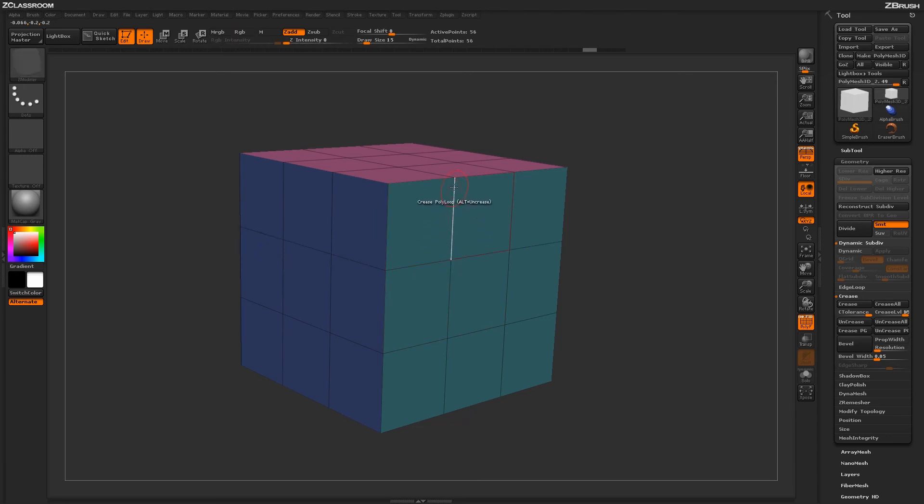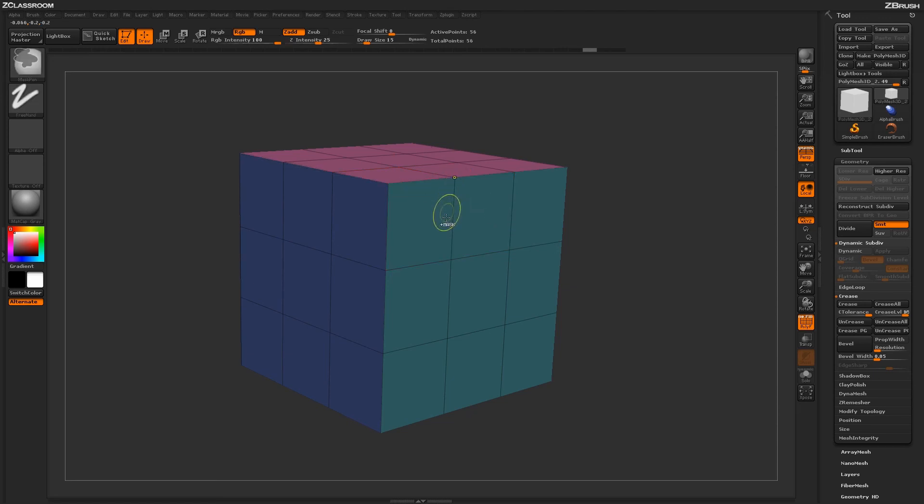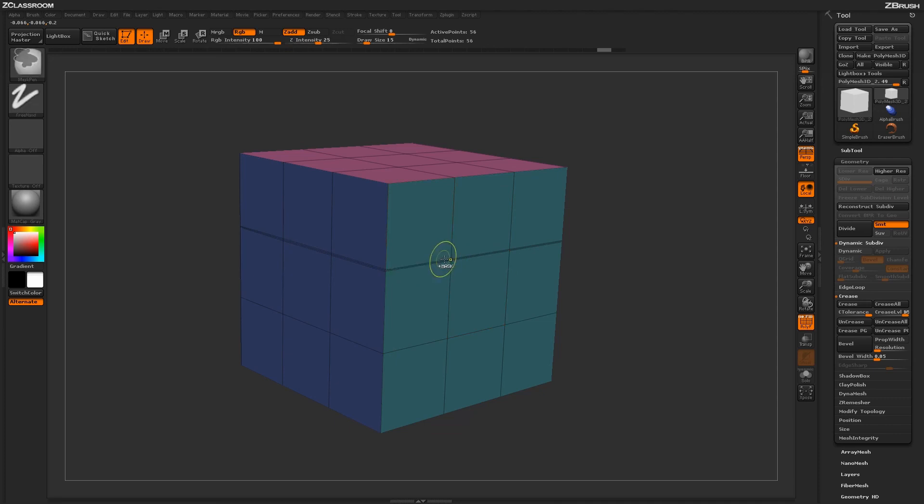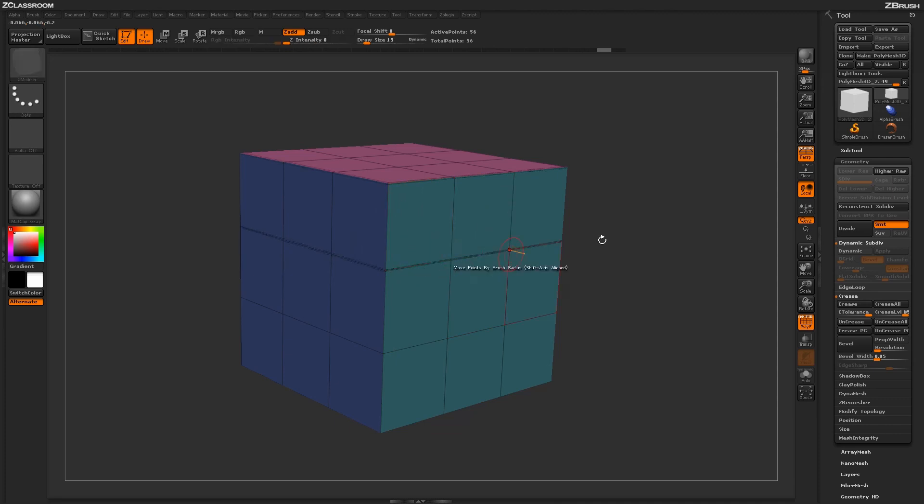So if I hover up the top of this edge here and click, it's going to crease this edge loop. And then if I hover over the bottom of this edge here, it's going to crease this edge loop. So using these different options of creasing different areas on your model and